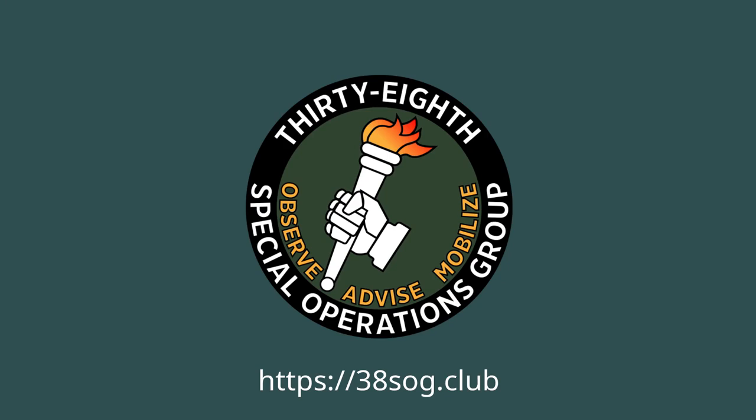This video is produced by members of the 38th Special Operations Group, a colonial group specializing in providing the right people with the right tools in the right place at the right time. Find out more at 38sog.club. As always, thanks for watching.